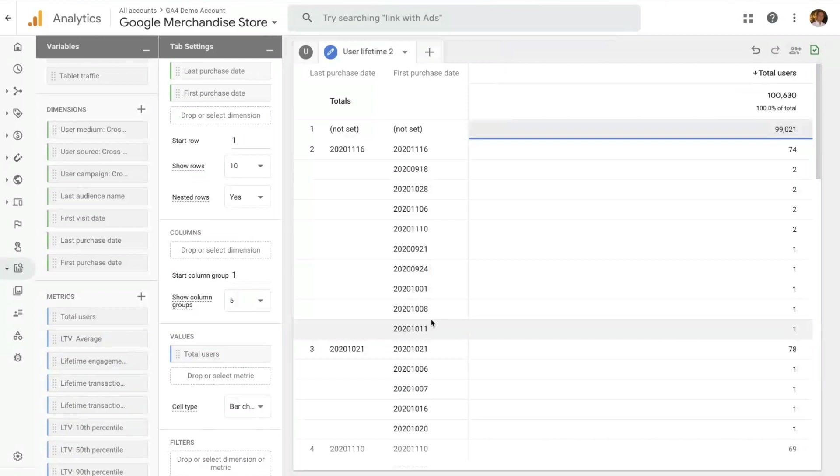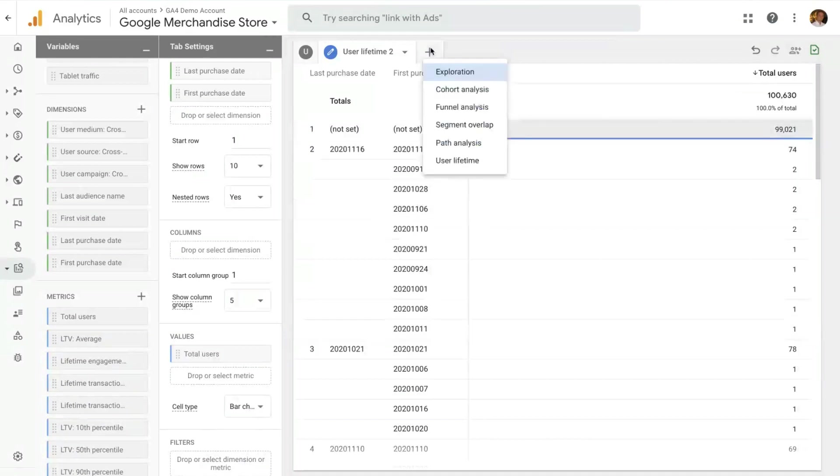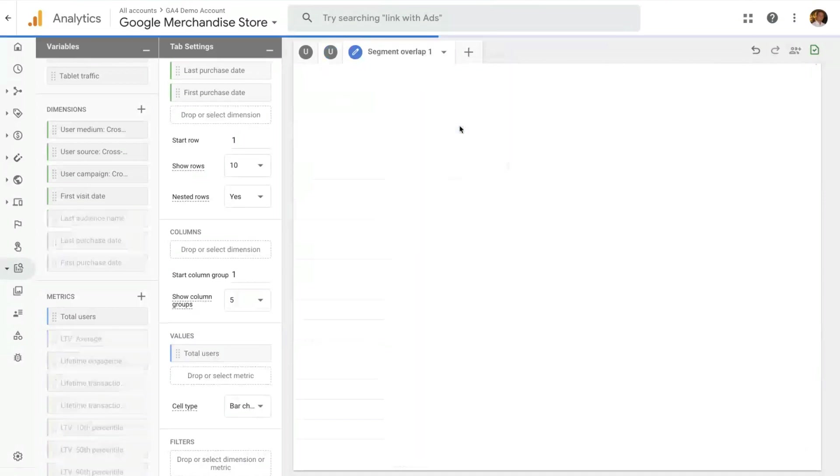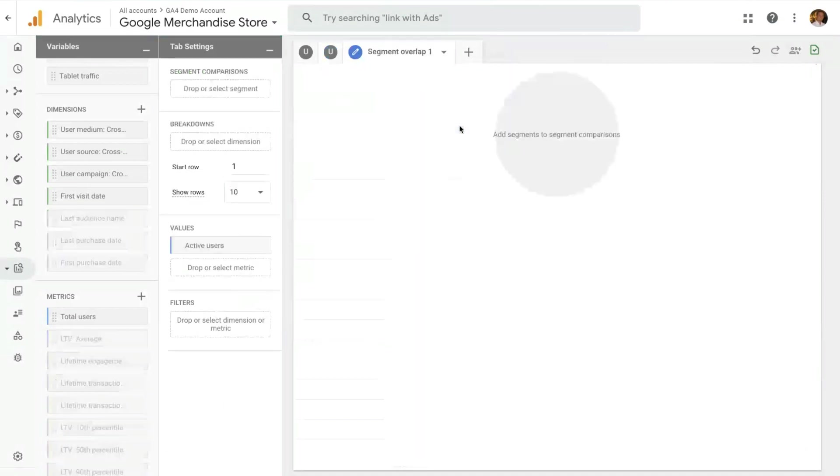And the last technique we want to cover in this video is the segment overlap. As always, you open up a new tab and look at the segment overlap technique. These techniques allow you to take different segments of users and see how common they are. What's the overlap of users between those two segments?